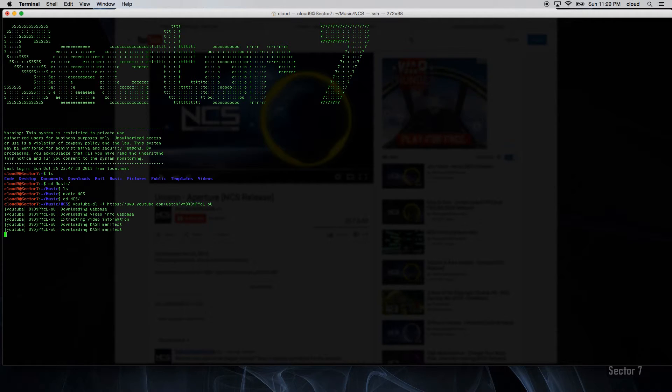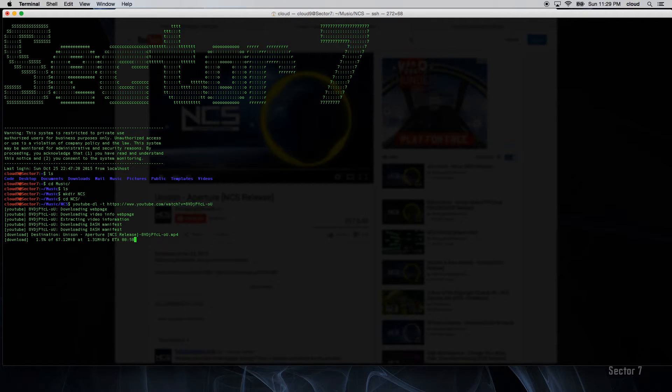As you can see here, this is an example of YouTube DL capturing the song in real time. Afterwards, you do have the option of converting the video into whatever format you wish.